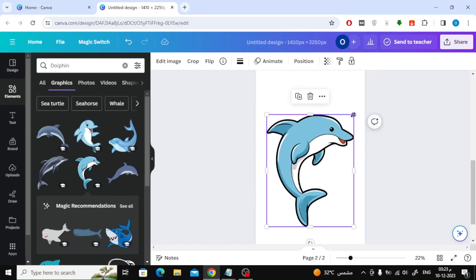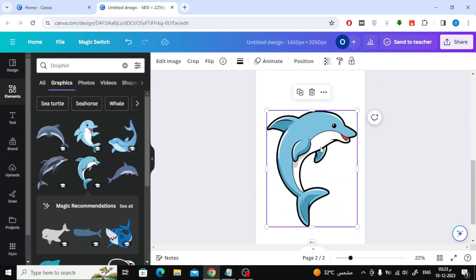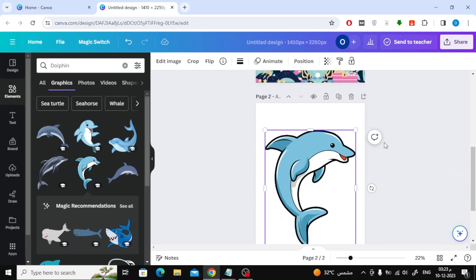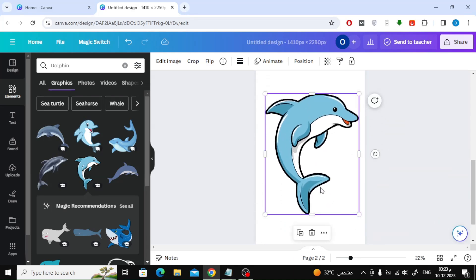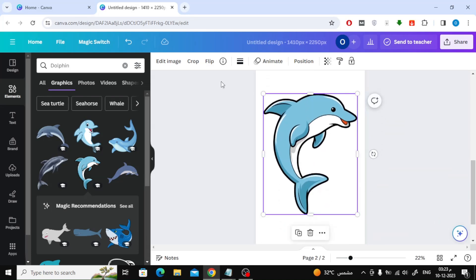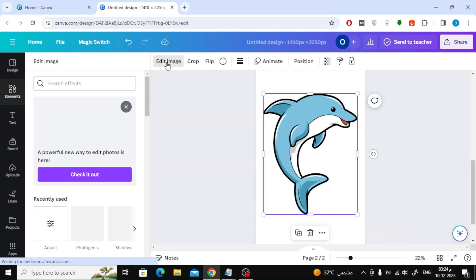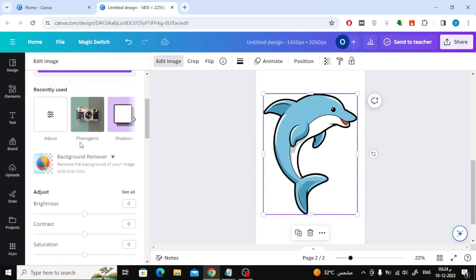We can remove the colors in the image and convert it to a black and white image. Select the image with the mouse, then press the Edit Image button. After that, choose Photogenic.